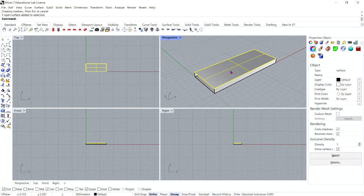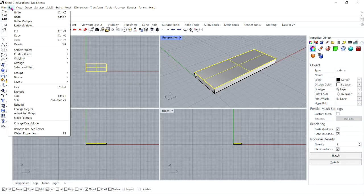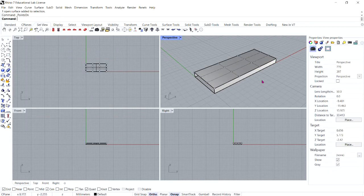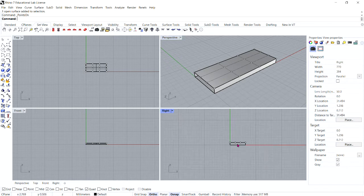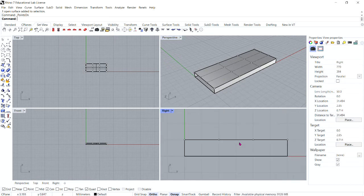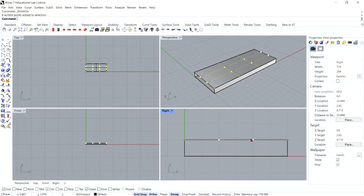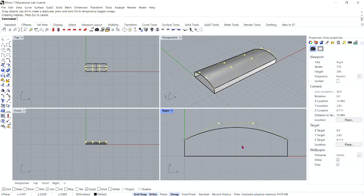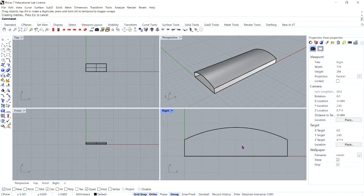With your top surface selected, turn on your control points: Edit, Control Points, Control Points On. Now working in your right viewport and making sure grid snap is on, window select the middle points and drag them up one unit. Then hit Escape to turn your control points off.